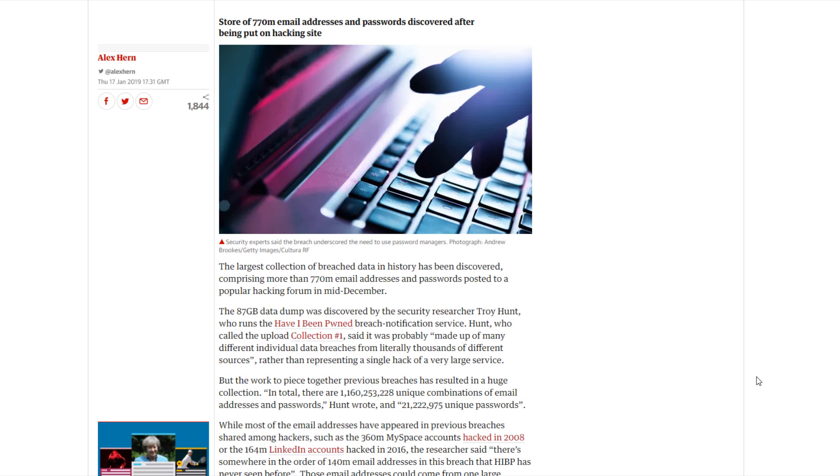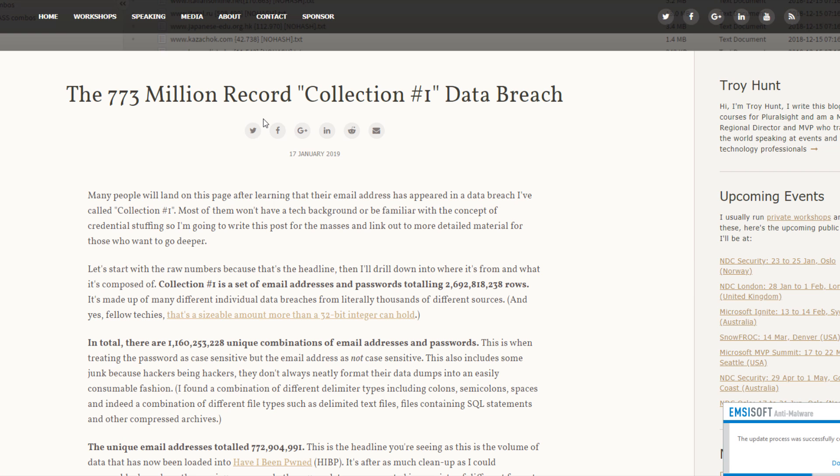Over 770 million email addresses leaked and a lot of passwords as well. Now all of this was discovered, I believe, by TriHunt.